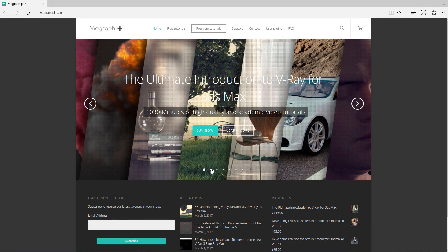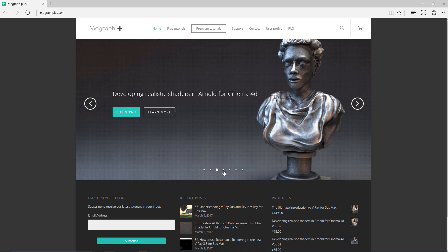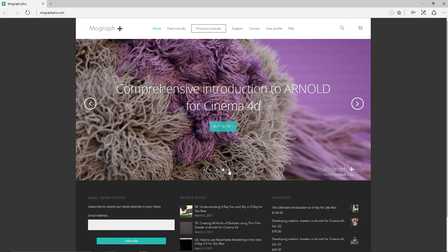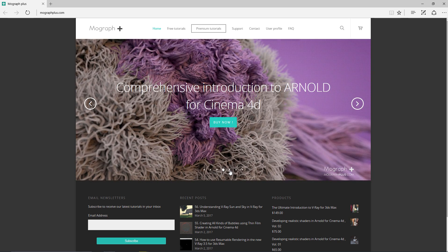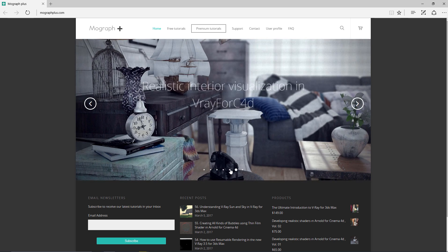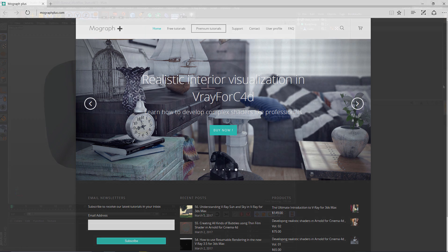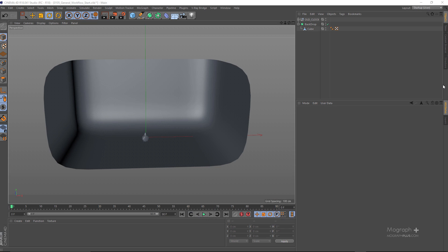Thank you for watching this free video tutorial from mographplus.com. Make sure to visit our website and check out our premium courses for Cinema 4D, 3ds Max, Arnold Render, Maxwell, V-Ray, and much more. Also make sure to subscribe to our YouTube channel. In this lesson we are going to be taking a look at the workflow when working with V-Ray 4 for Cinema 4D.